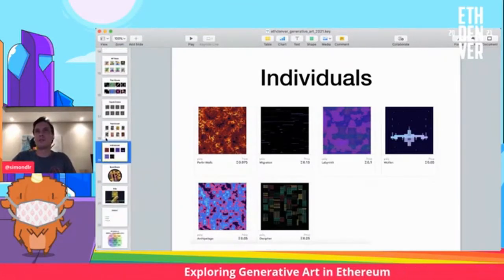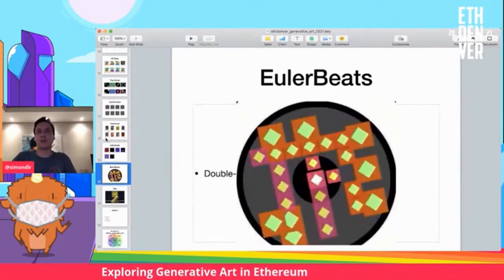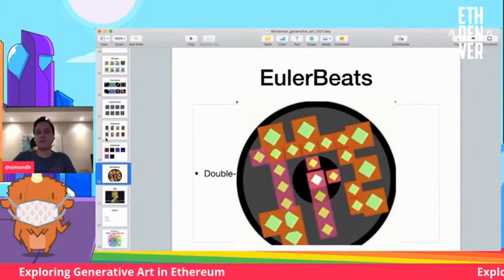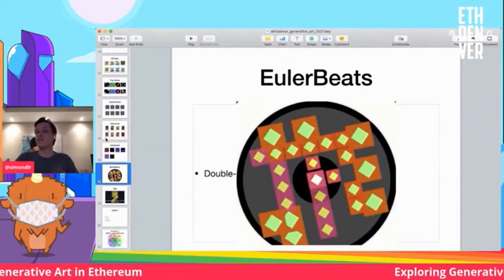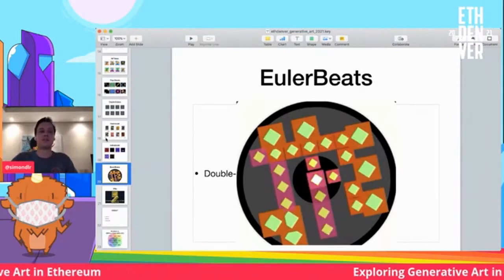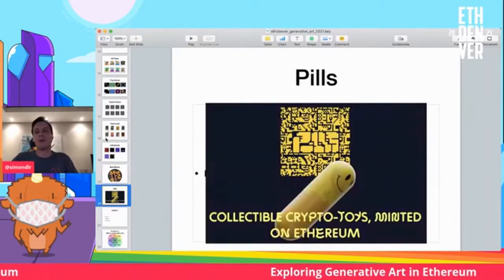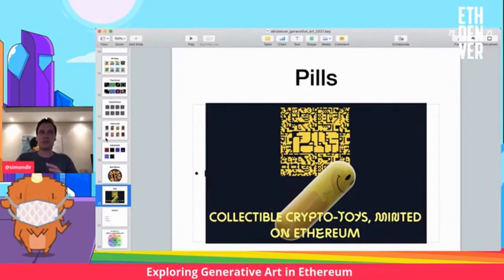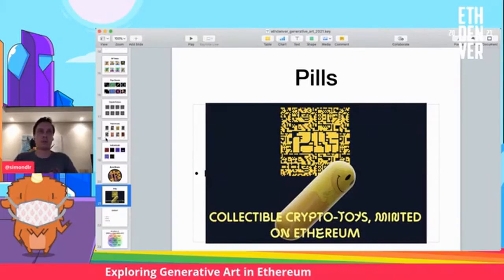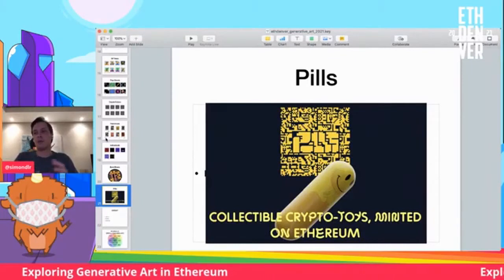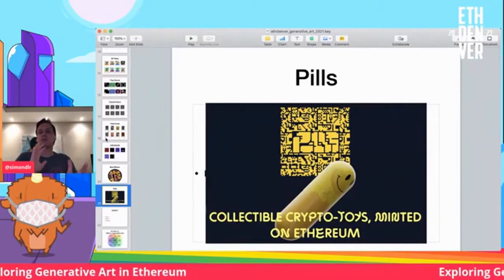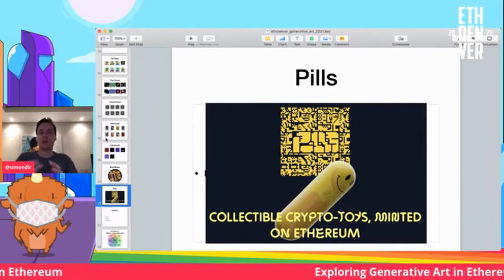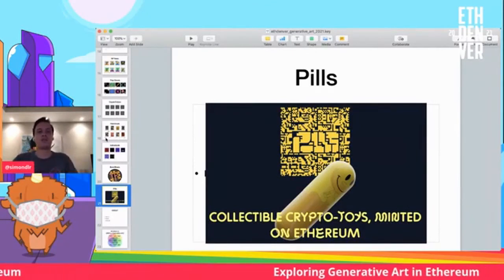Future projects I think could be interesting: things like Euler Beats, which includes generative art plus generative music, which should be cool to see. Or different ways to experiment with creating editions — like Pulse, which is also a project that's coming, where you're trying to create certain kinds of scarcity but automated through new kinds of editions.